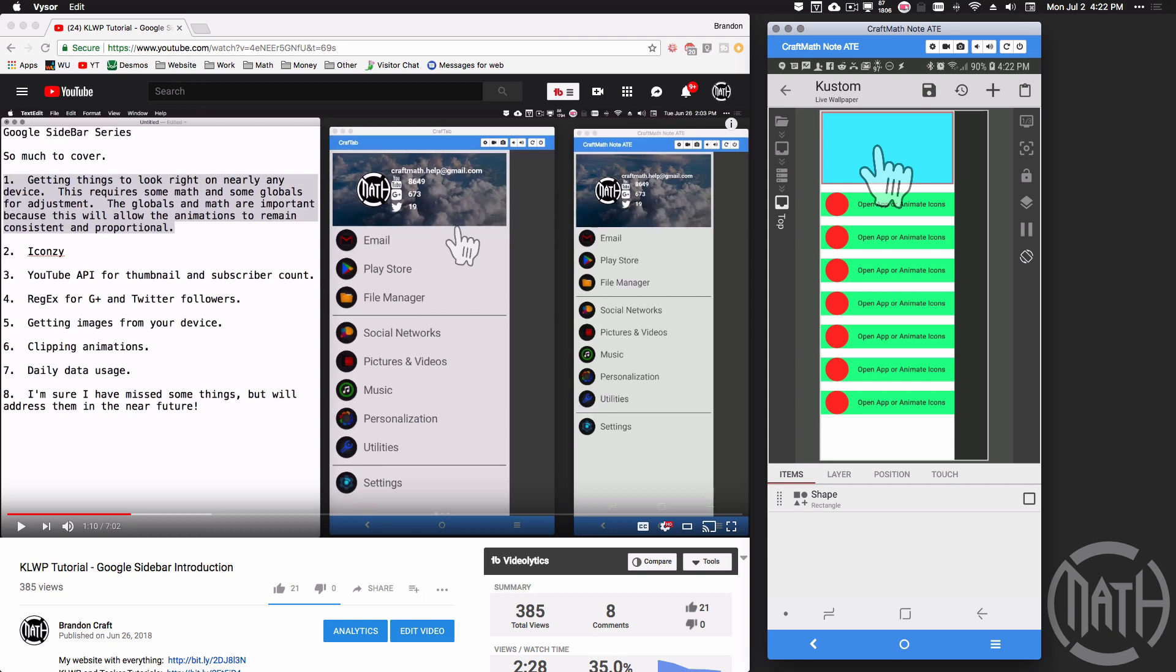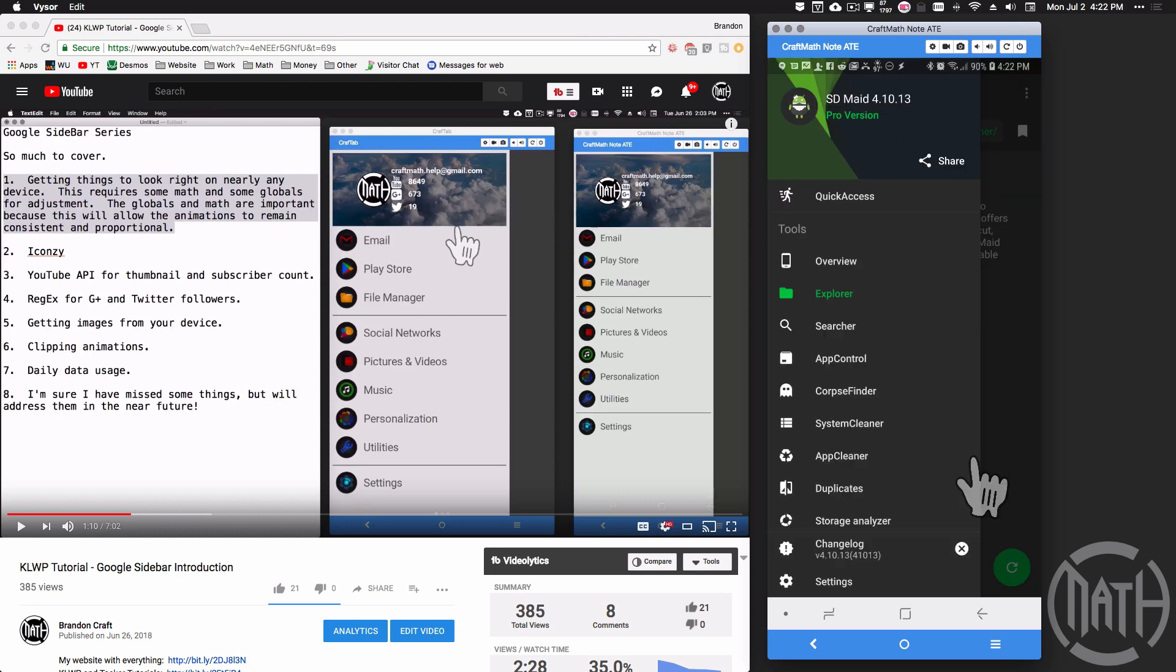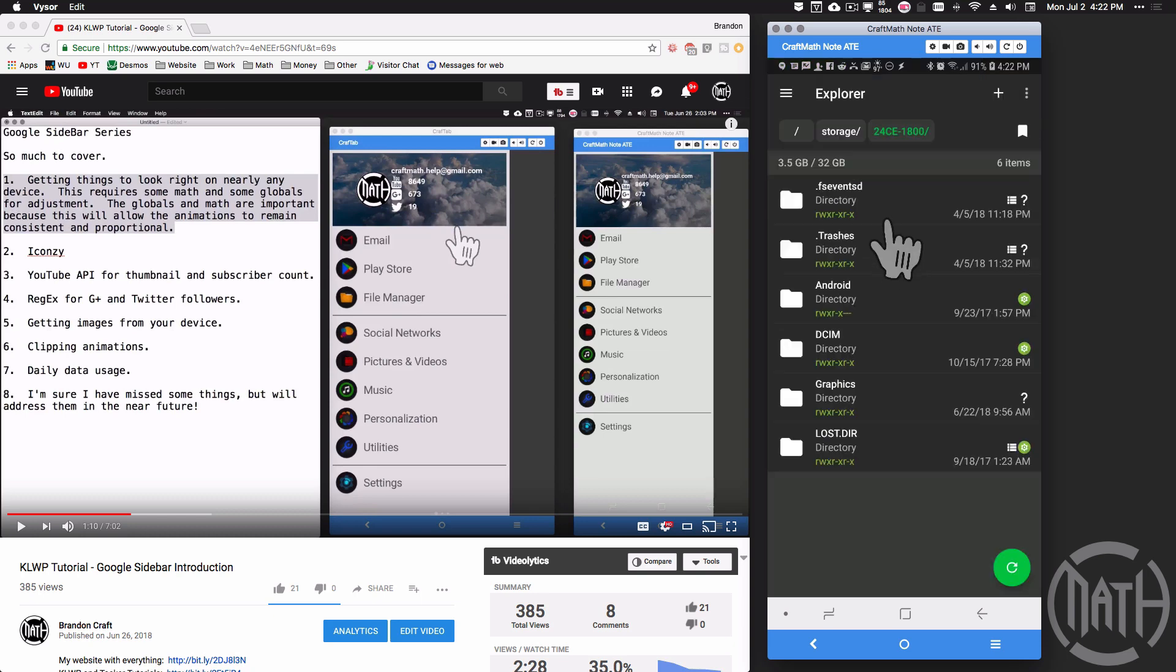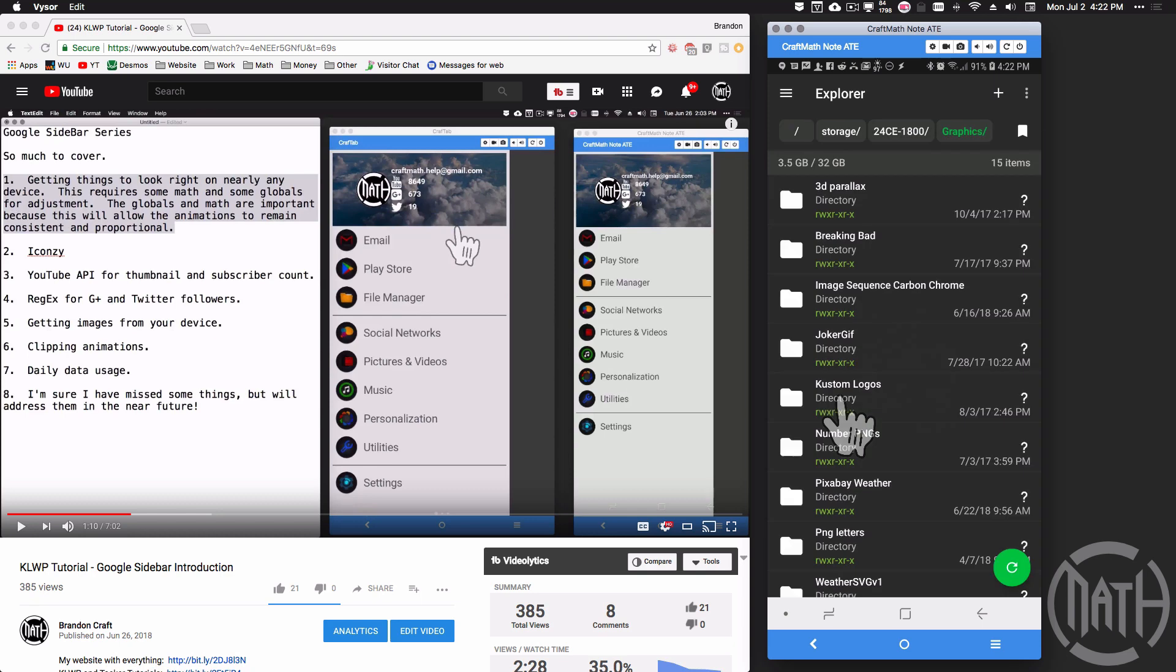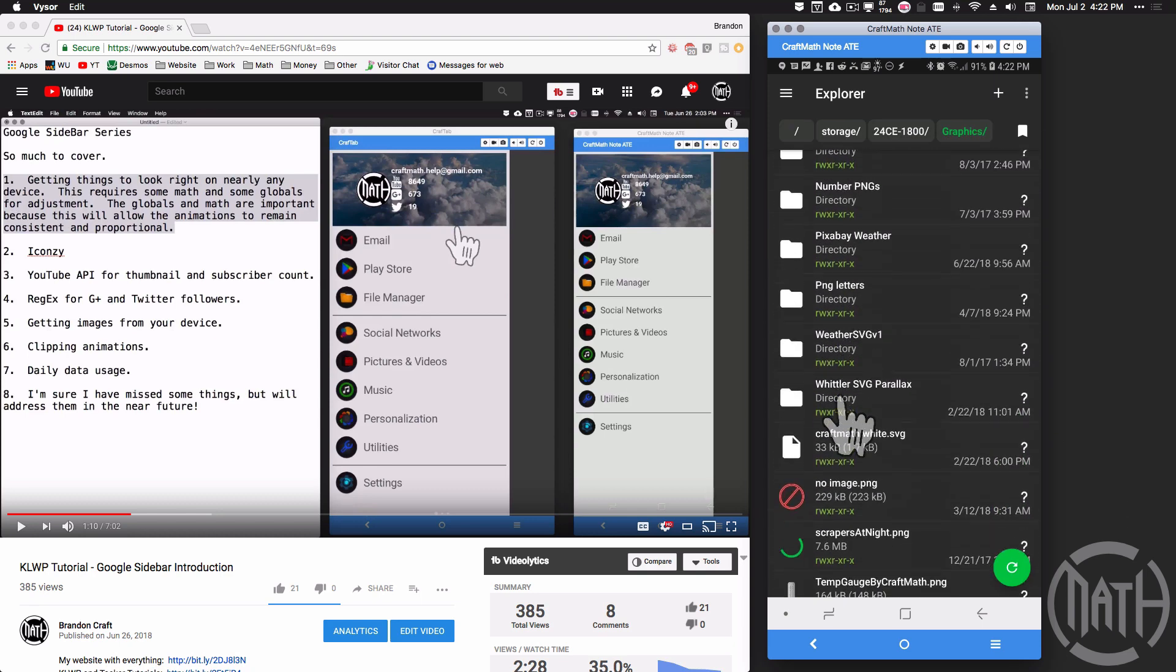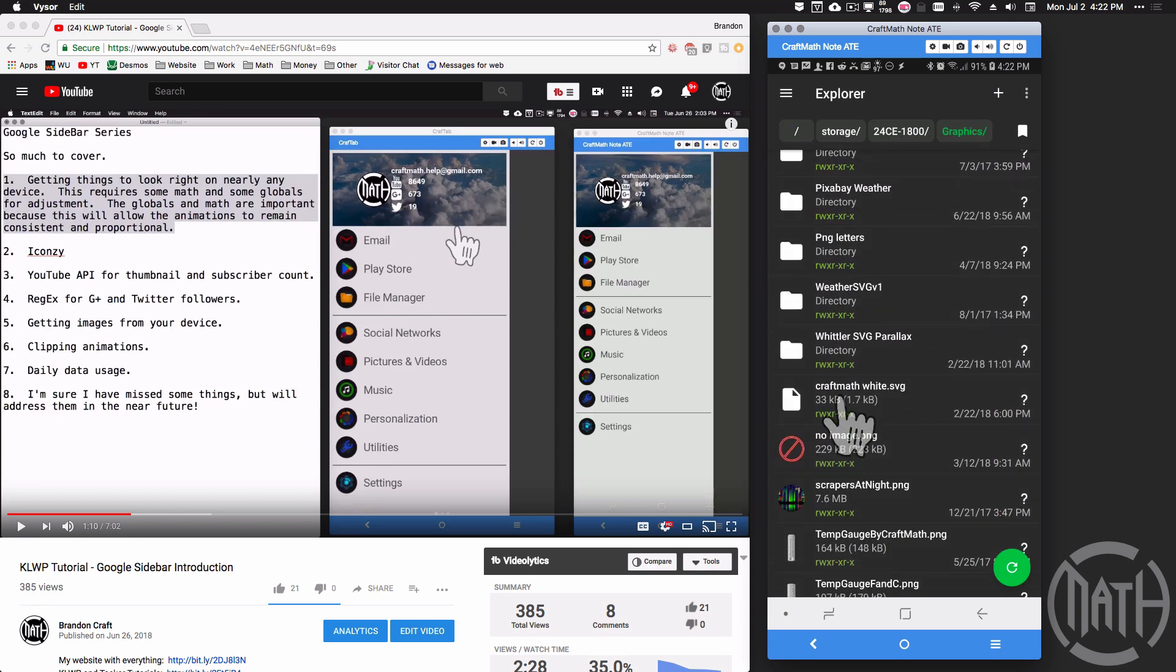Now a way to get images from your device, you have to know the path to that particular image. An app that I use to get paths and copy paths is SD Maid, but there's multiple apps where you can get a path to a particular file. Now on SD Maid, I can actually navigate to where I want to go and I know exactly where my file is.